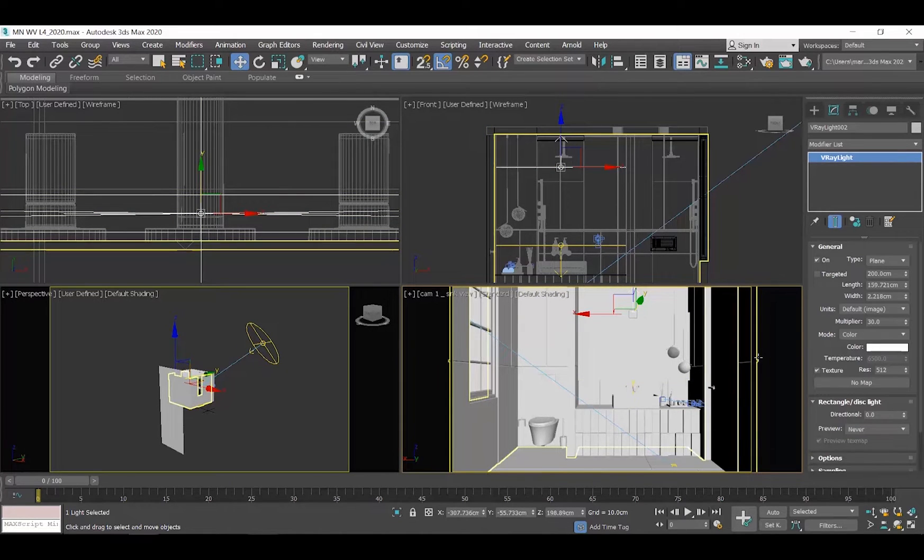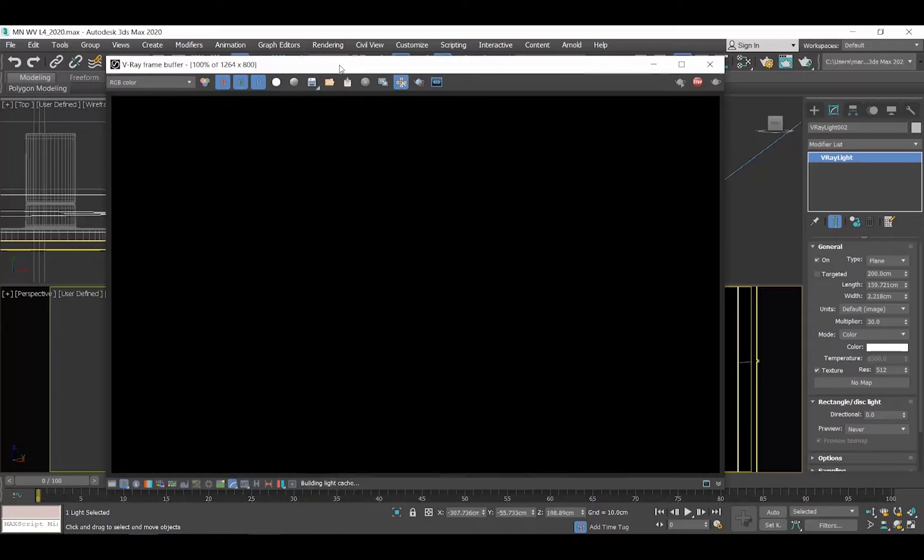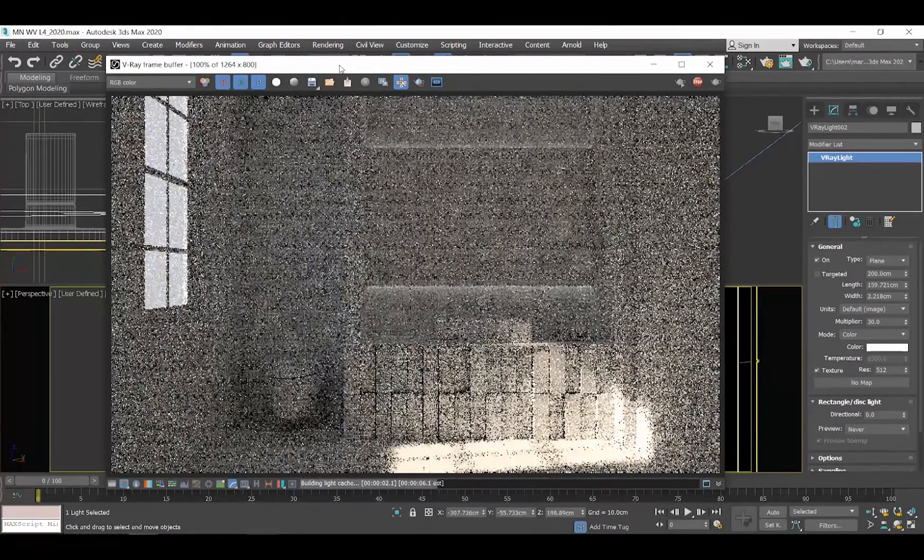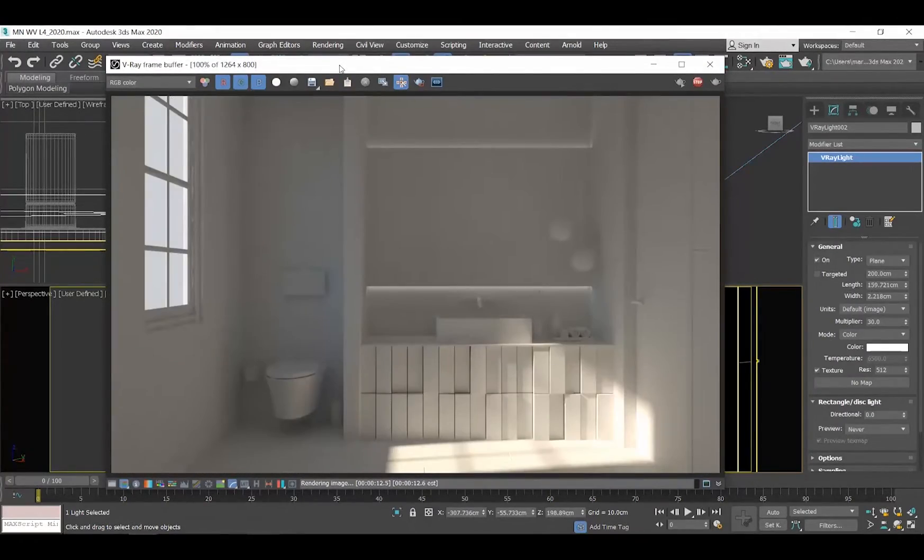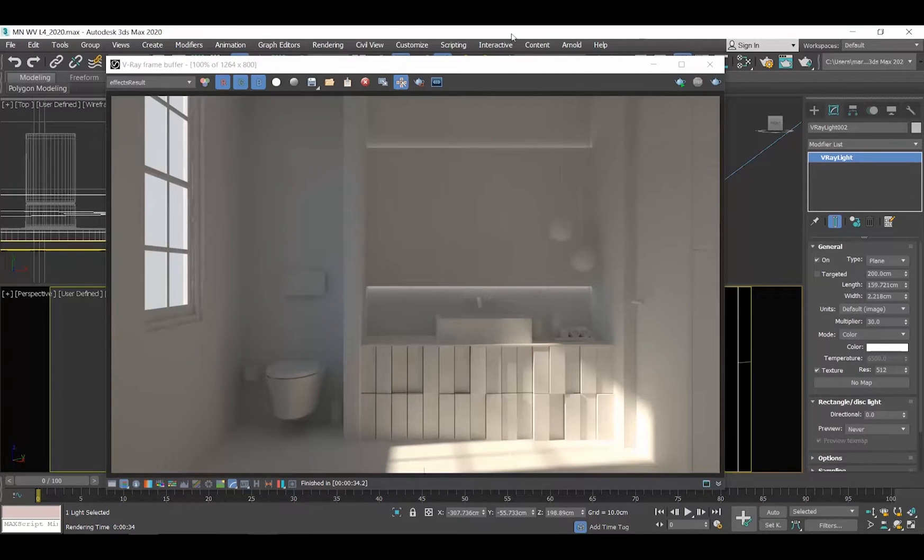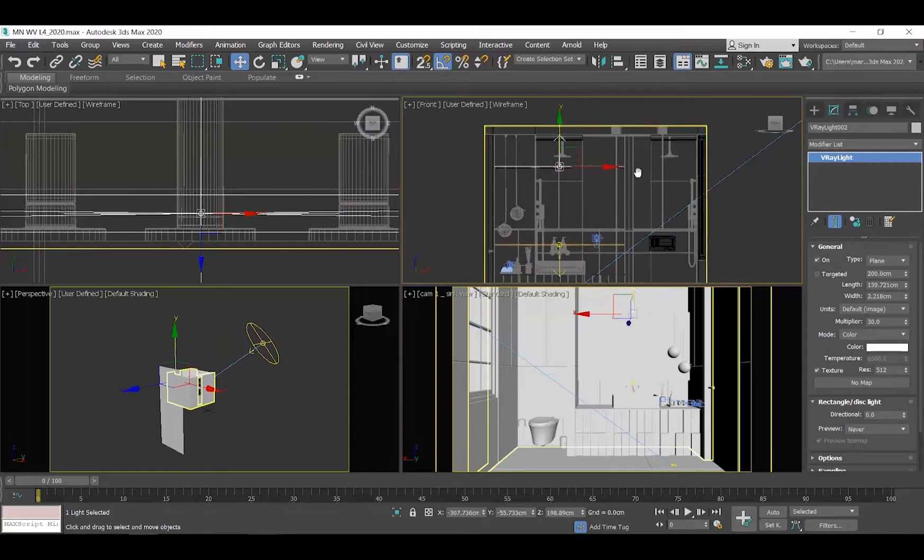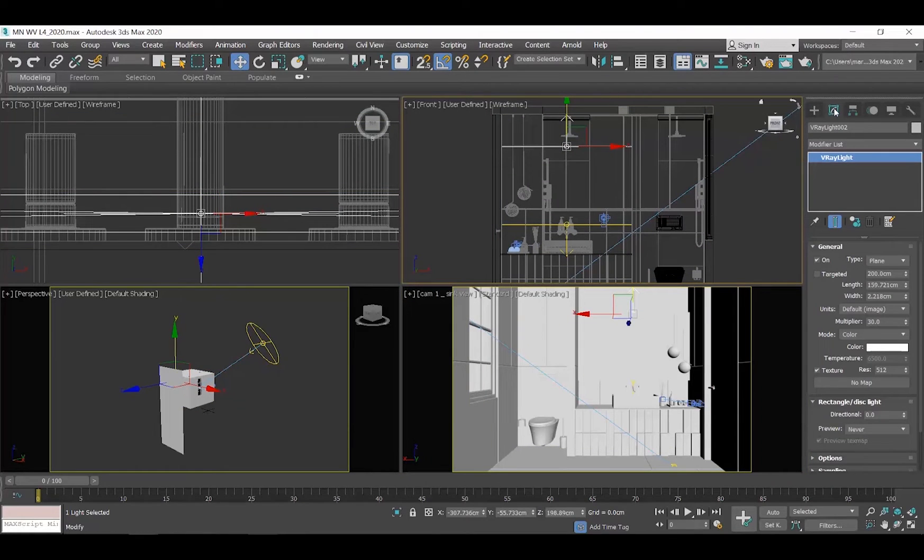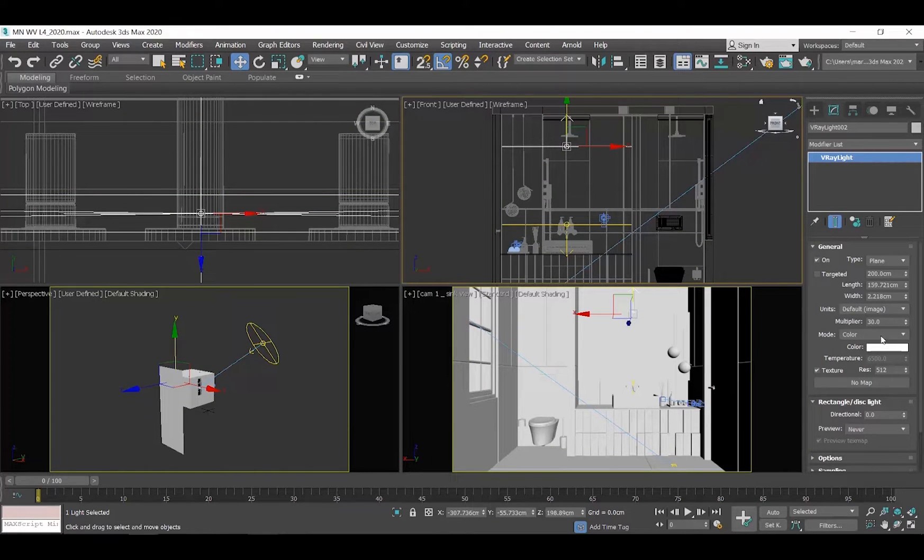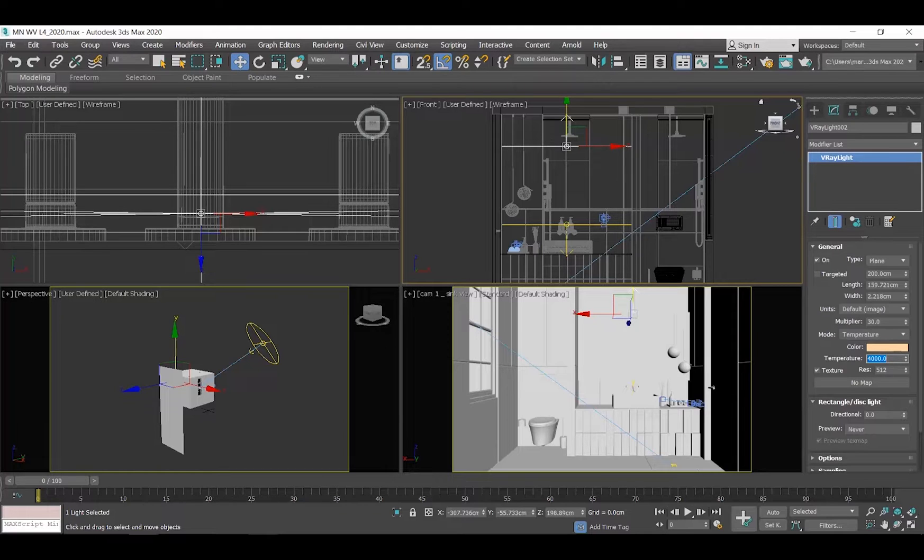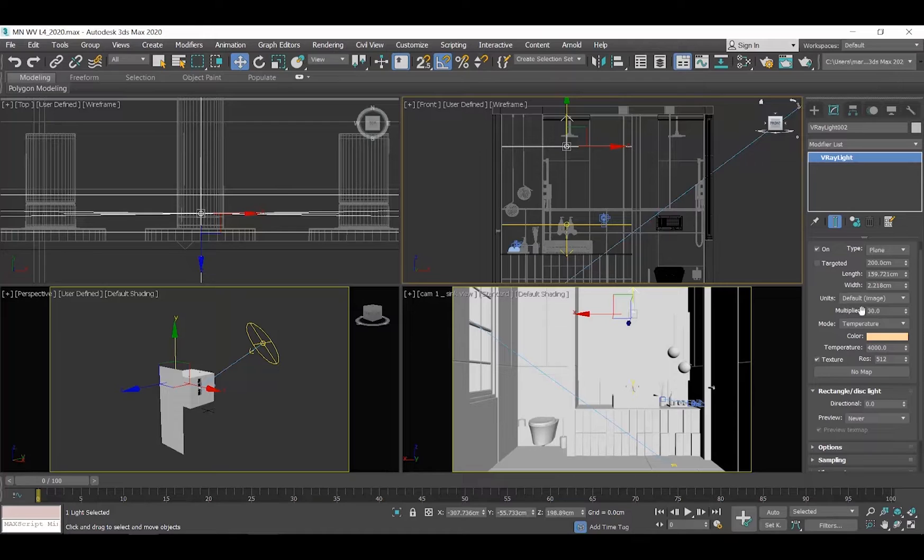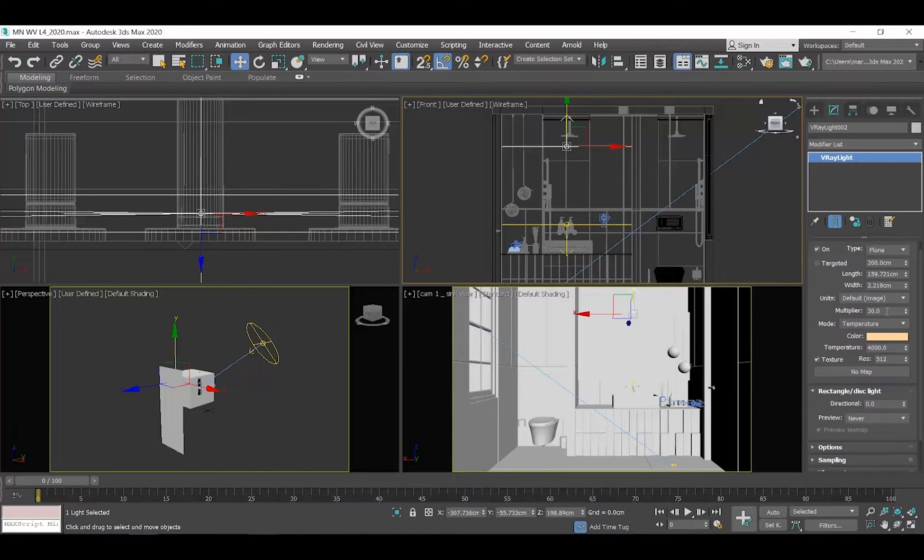Let's hit the render button. It is looking good so far. Let's play a bit with its parameters. So select the light and go to the Modify tab. I personally like to use warm light, so go to the Mode option, click on the Color and select Temperature, and then type 4000 Kelvin at the temperature field.